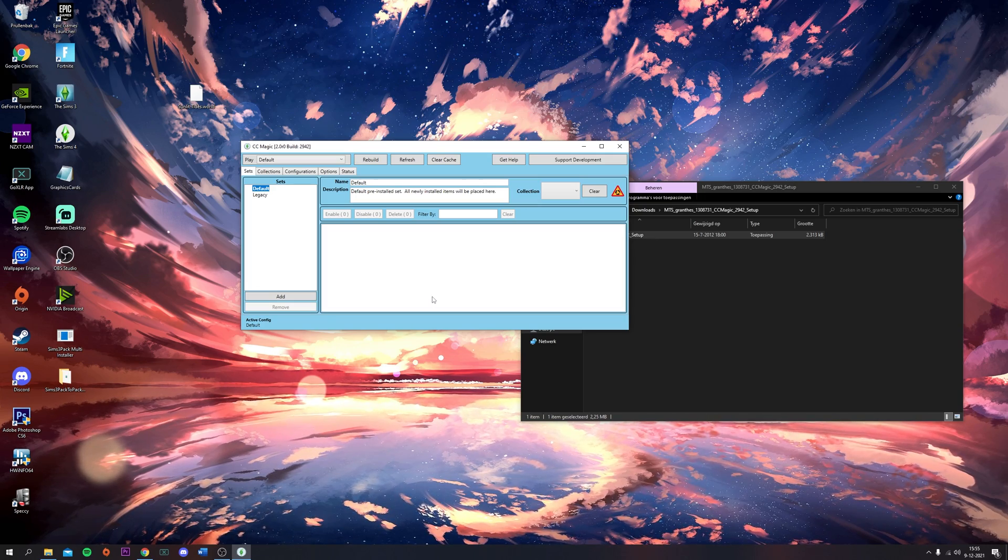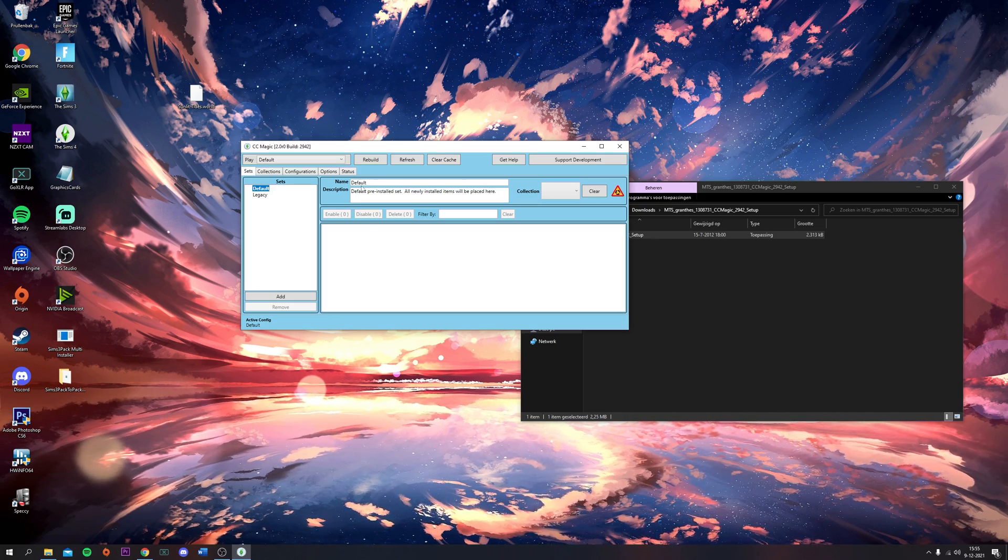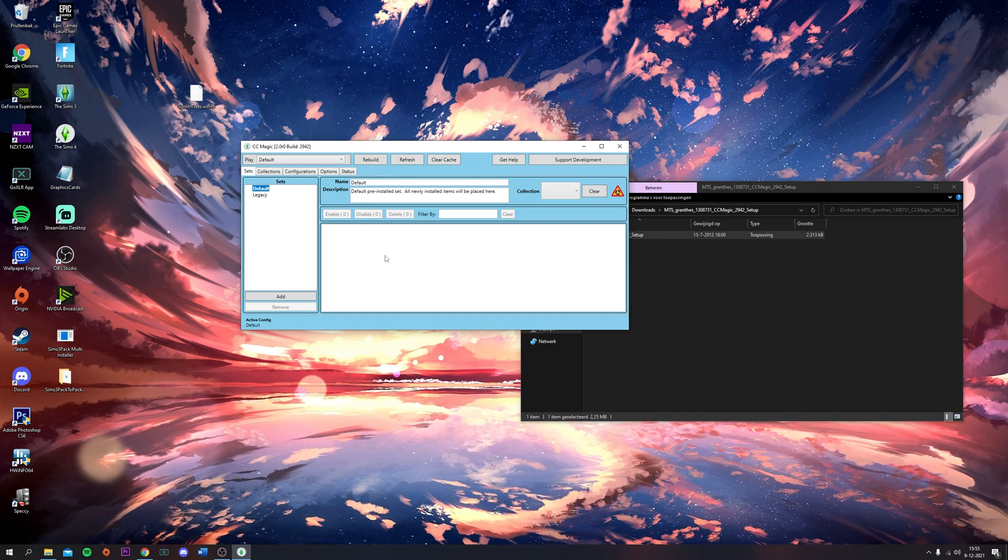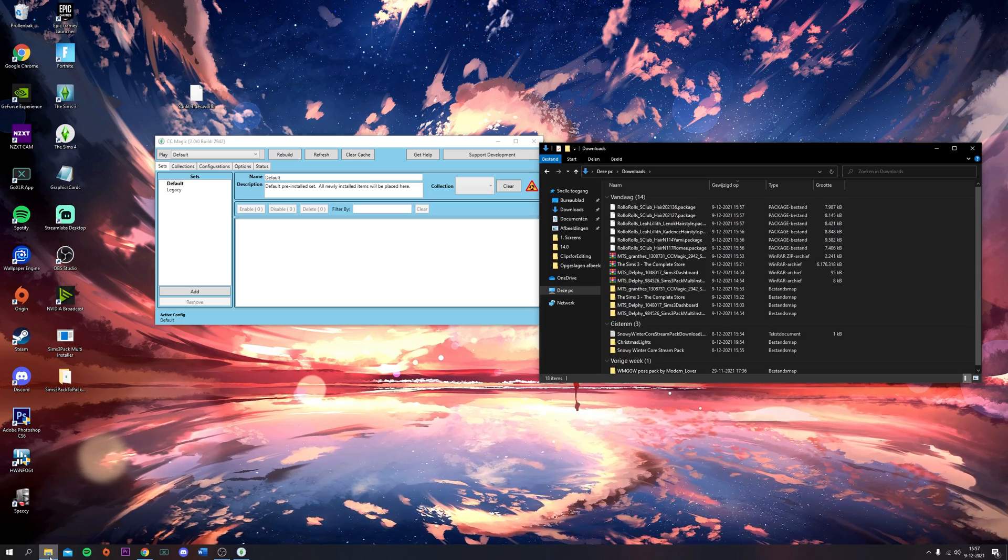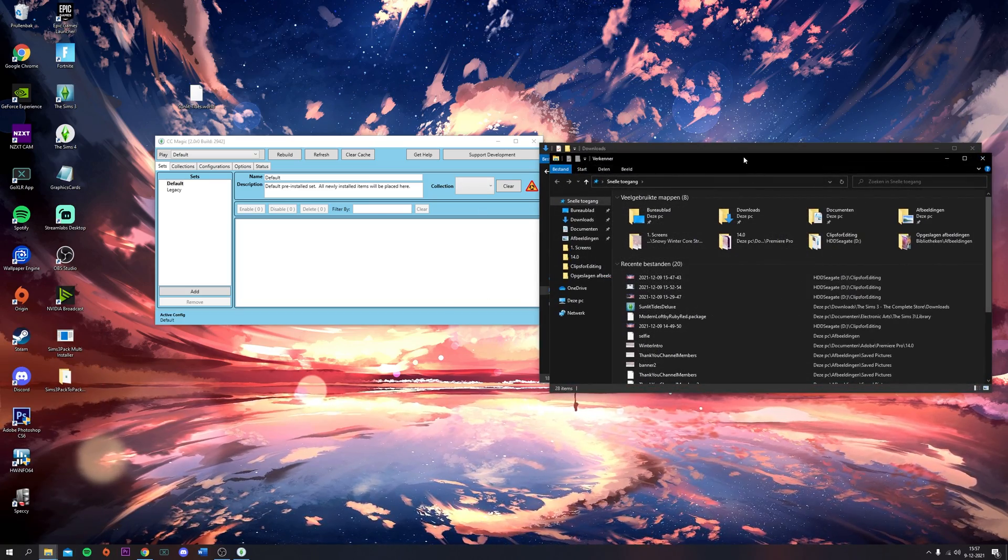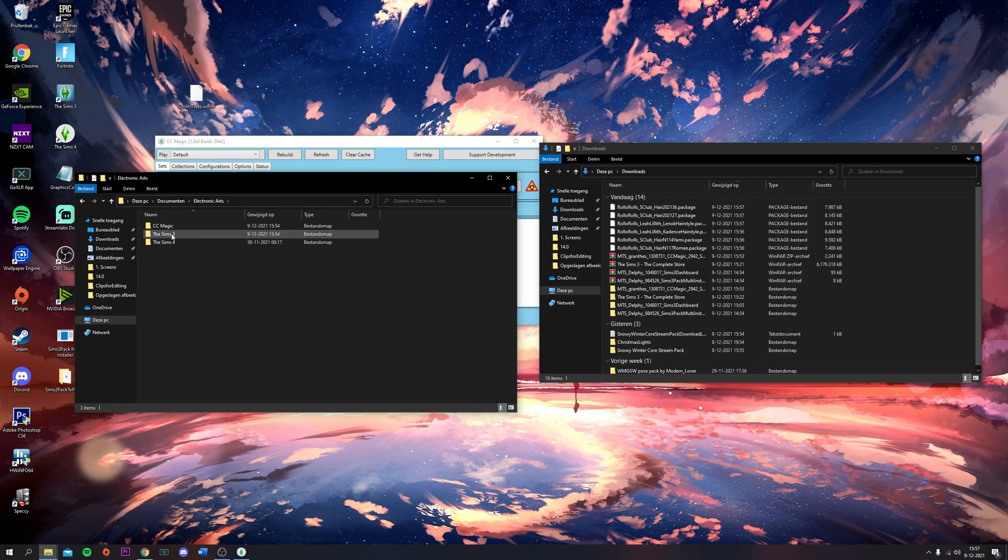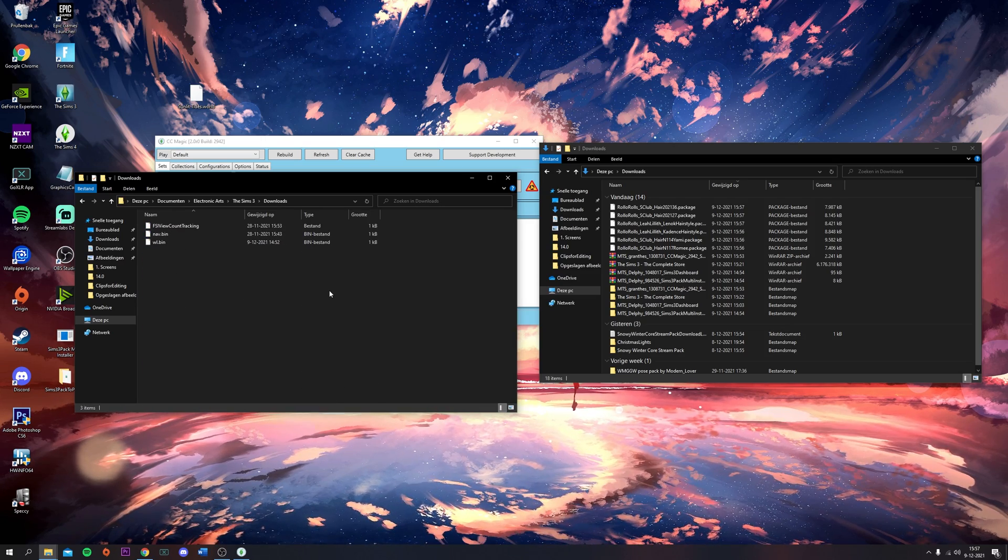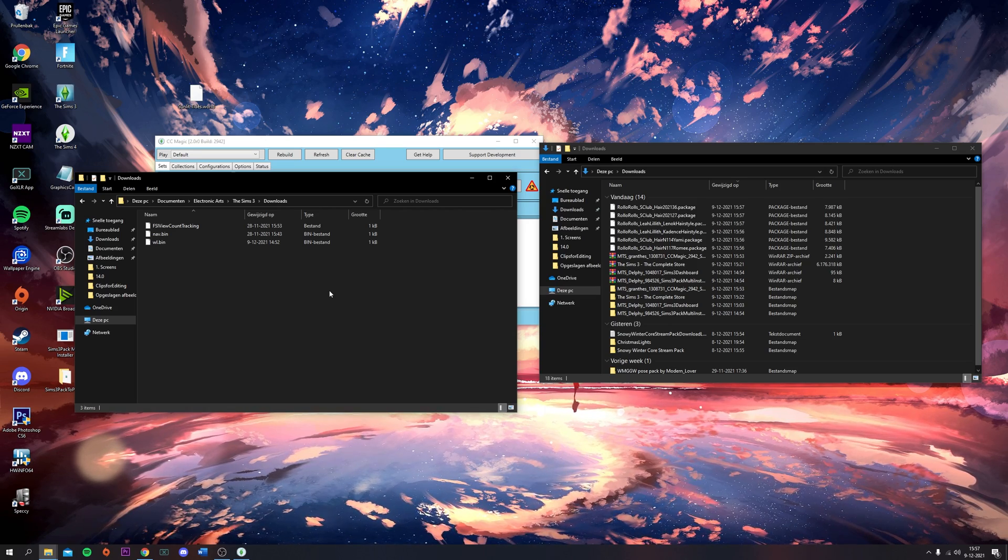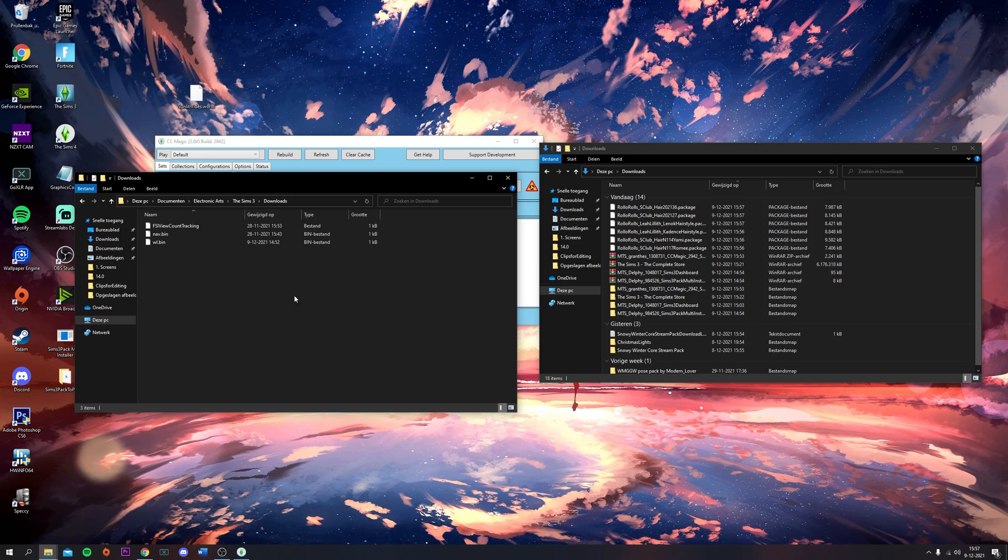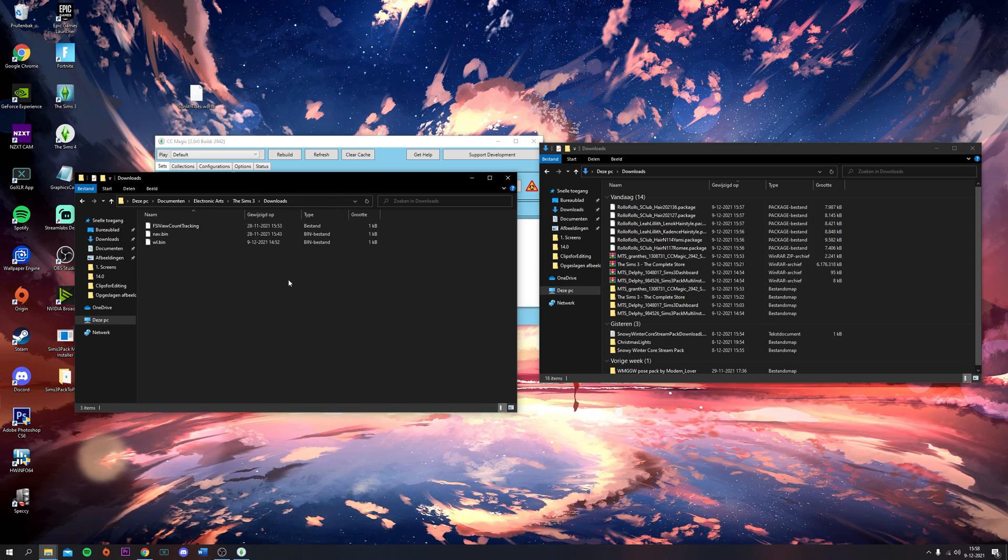That's how you install CCMagic. Now I'm going to show you guys how to install CC with this program. I downloaded a couple of hairs by Rolo Rules. Now you're going to head to Documents, Electronic Arts, The Sims 3, Downloads.